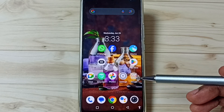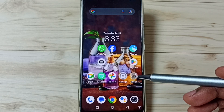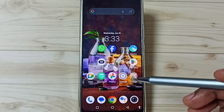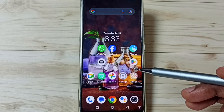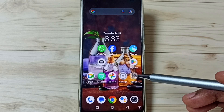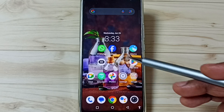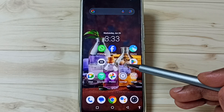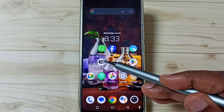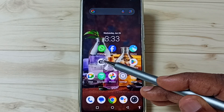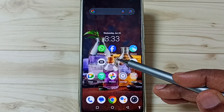Hi friends, this video shows how to hide apps. Please don't forget to subscribe to this channel, please like and share the video. In this video I am going to hide these two apps: WhatsApp and Facebook.